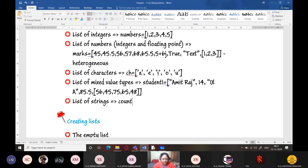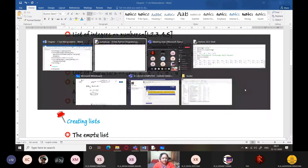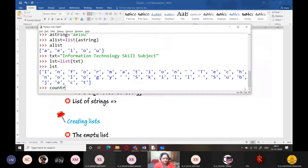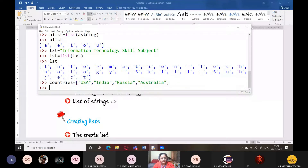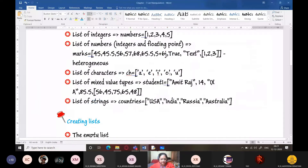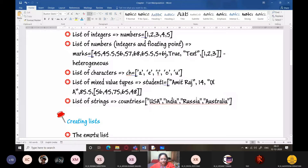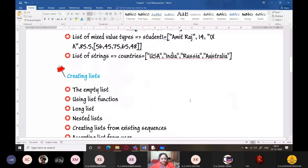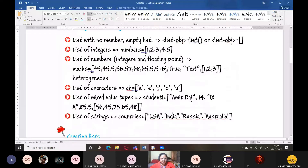There is a difference between a list of characters — where every list item is a single character — and a list of strings, where these are individual strings inside the list. These are the different ways in which you can create different types of lists.